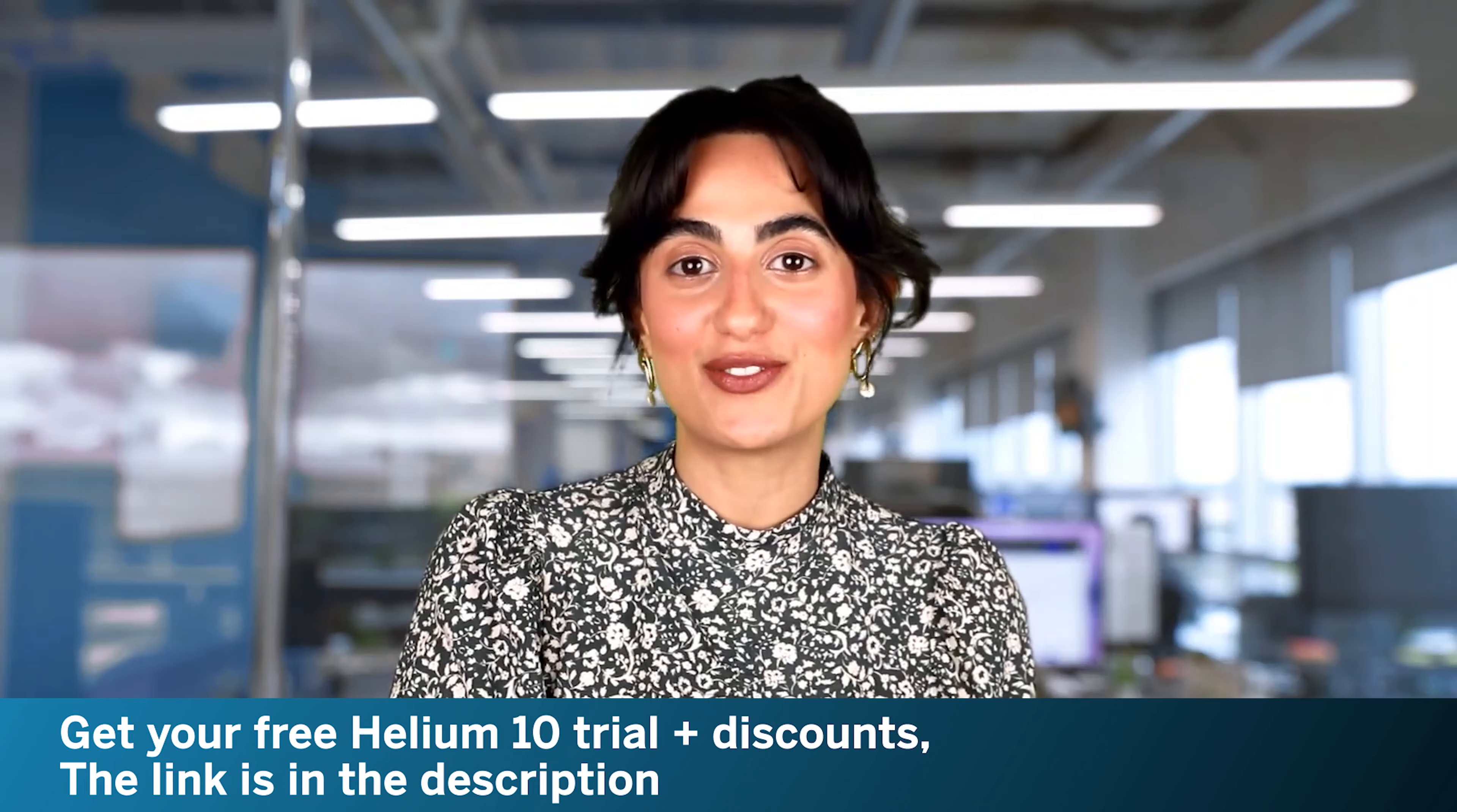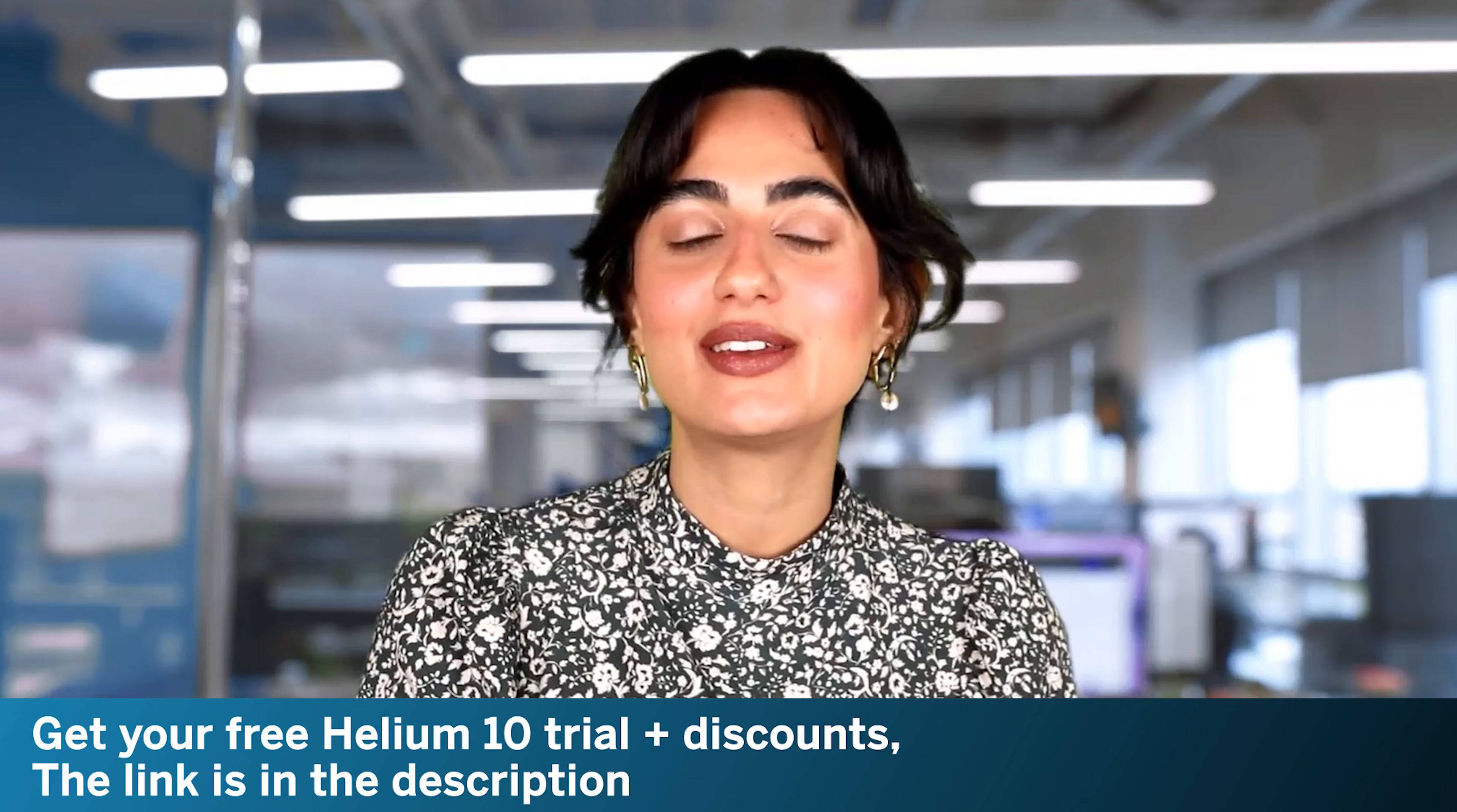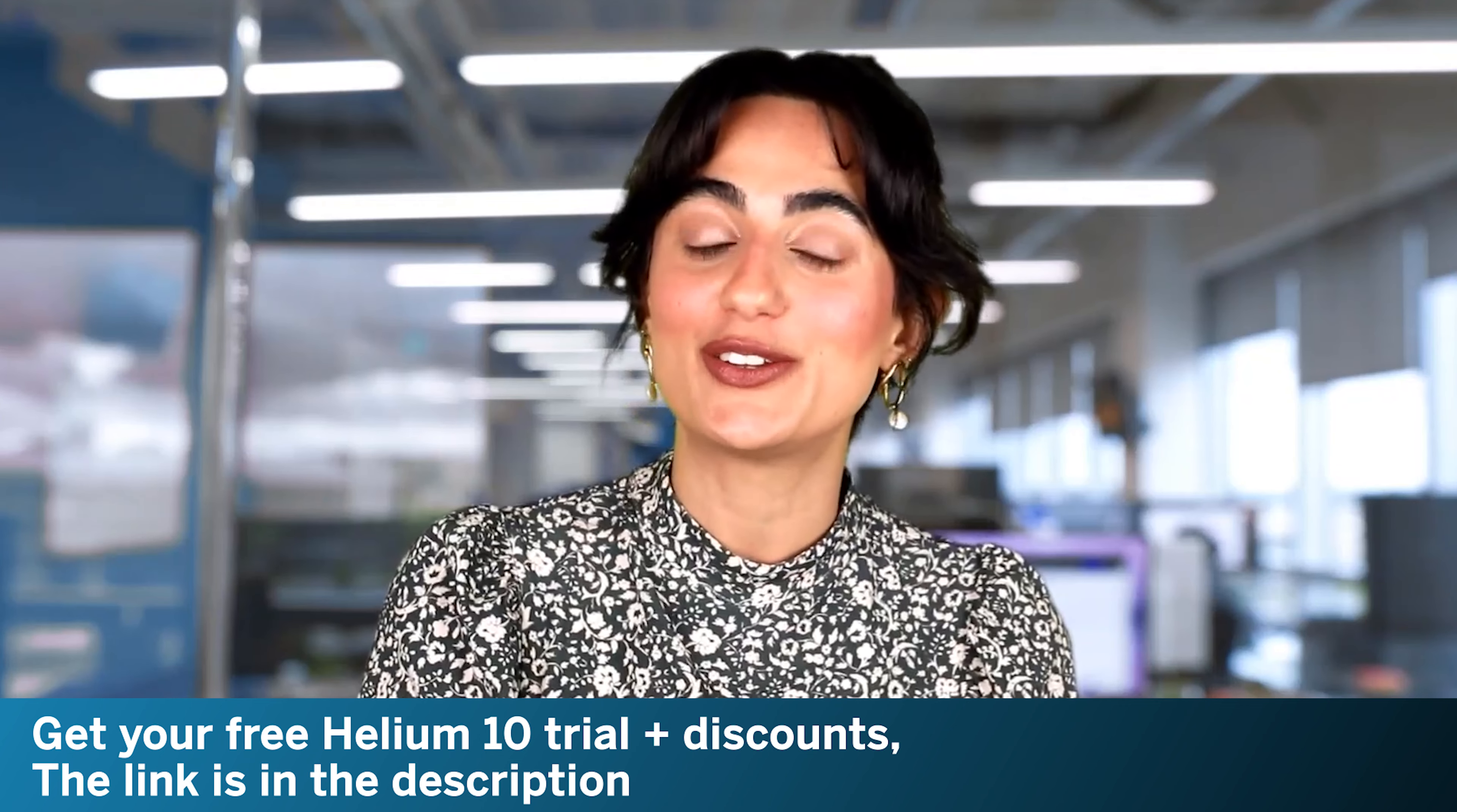Shukriya. Assalamu alaikum ji. Mera naam hai Lailama Hassan or mein Helium 10 mei brand evangelist hong. Aaj mein aapko Helium 10 ke tools ke baare mein ek overview dene chaati hoon.